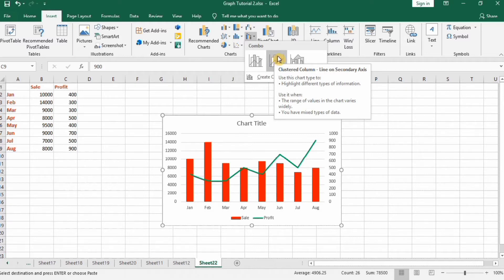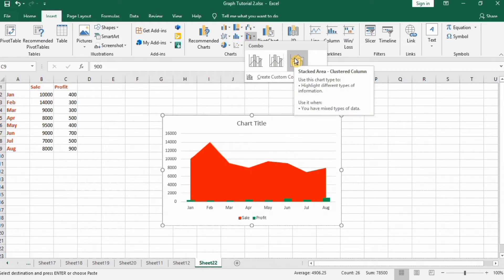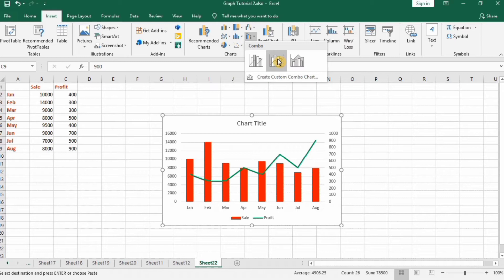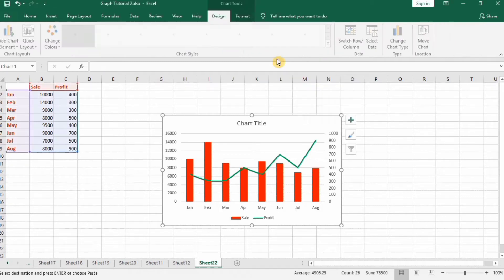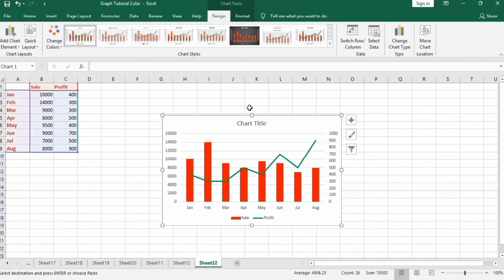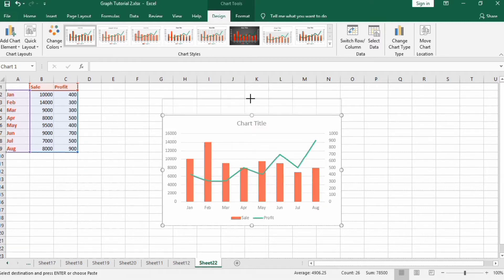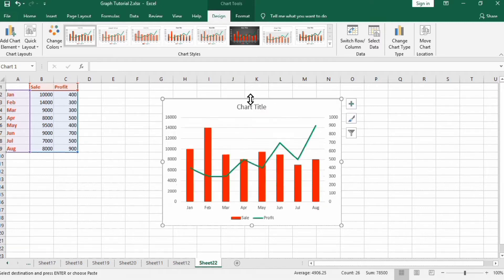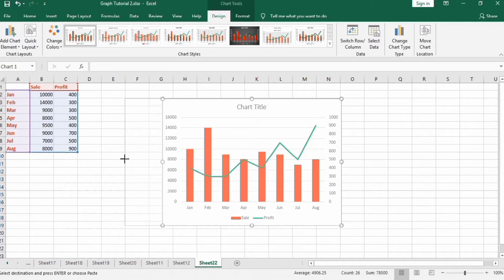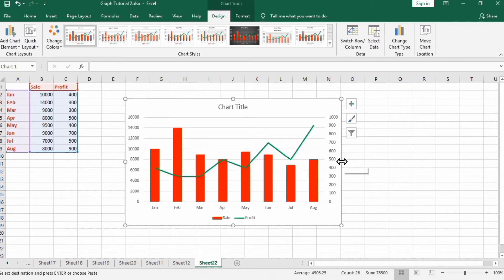You can also explore the Stacked Area Clustered Column chart option. The focus of this video will be the Clustered Column-Line on Secondary Axis, so I'll select that one and begin formatting.